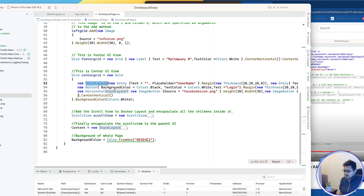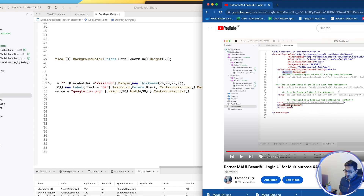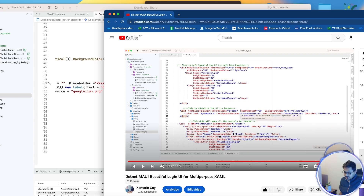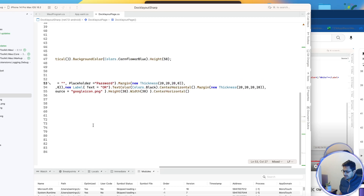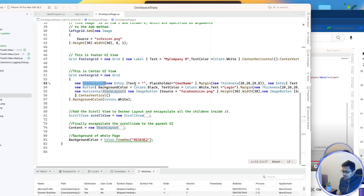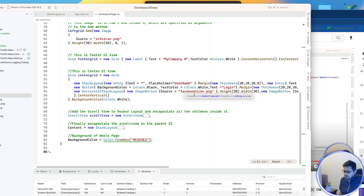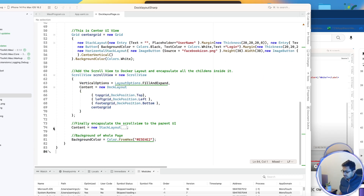The center grid contains a vertical stack layout placed at the center of the screen. The same code is written in C# as in XAML. The vertical stack layout encapsulates all controls: two entry fields, a sign-in button, an 'or' text label, and finally Facebook and Google social login images centered horizontally.